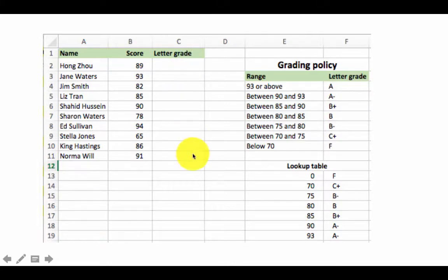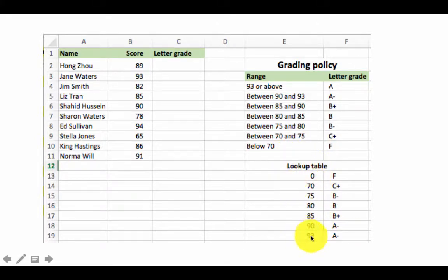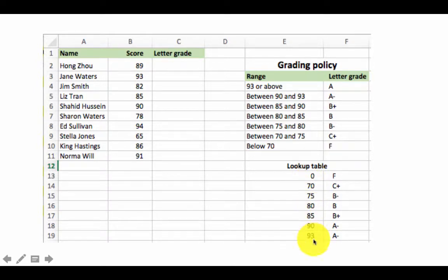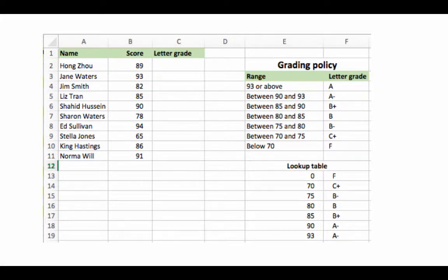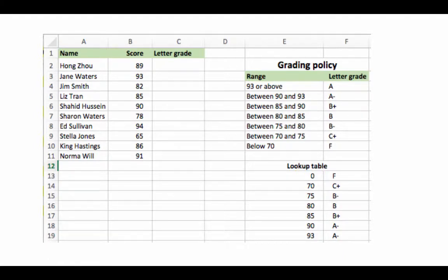This is how Excel works through the process — it starts from the top and keeps going down until it finds the range into which a given value fits, then assigns that as the grade. Because of this, the values in the first column of the lookup table must be strictly in increasing order. This is a very important requirement when constructing lookup tables for range-based lookups.